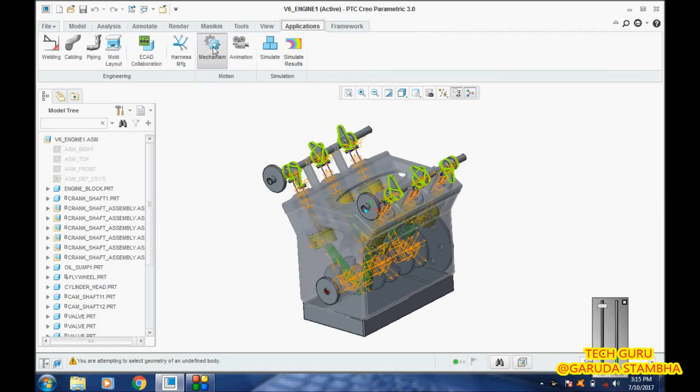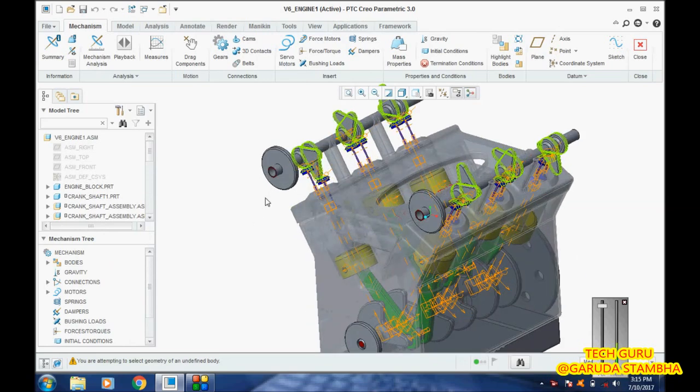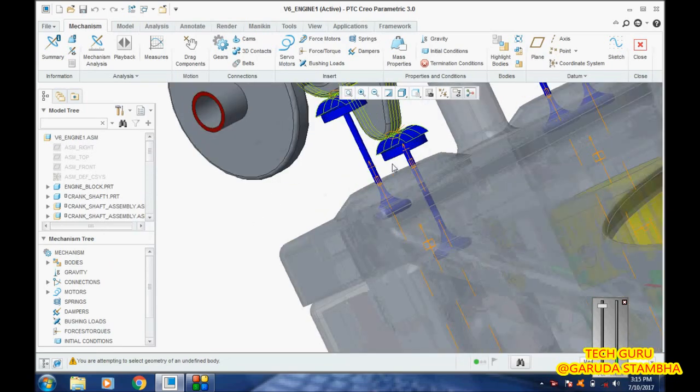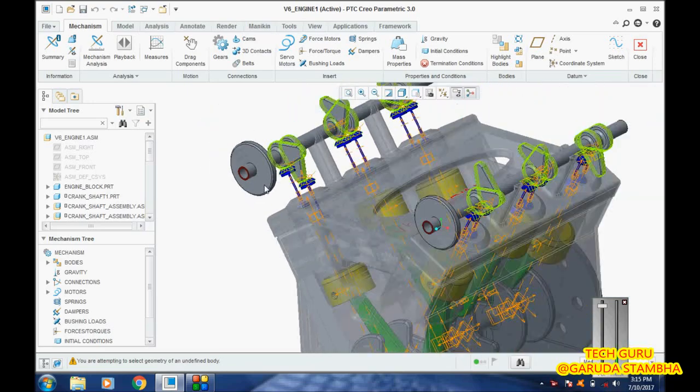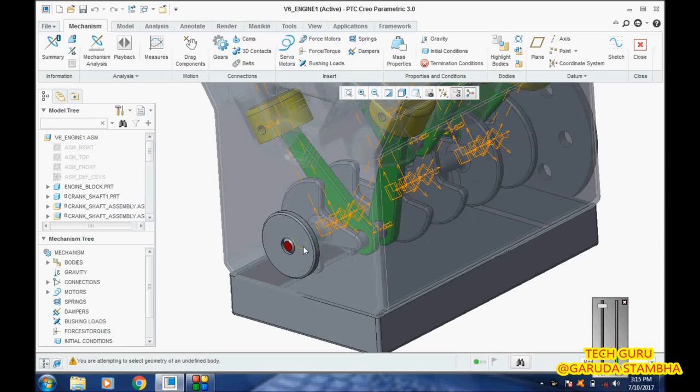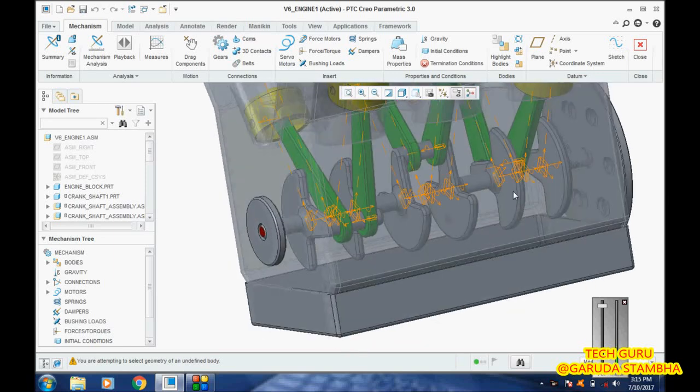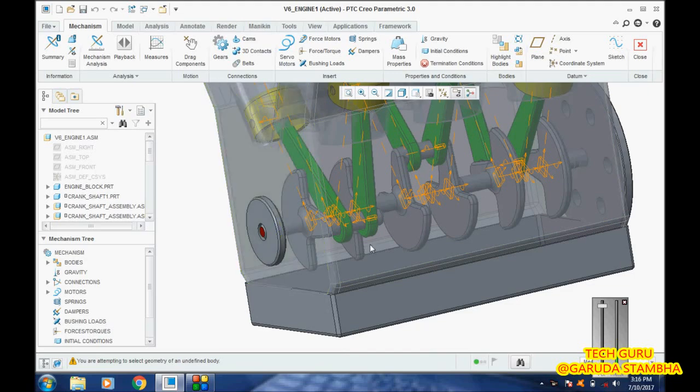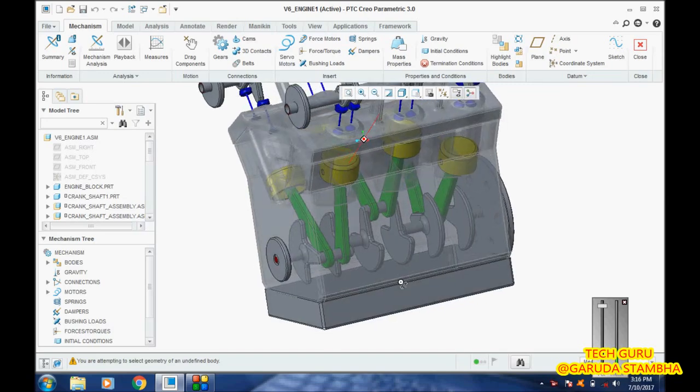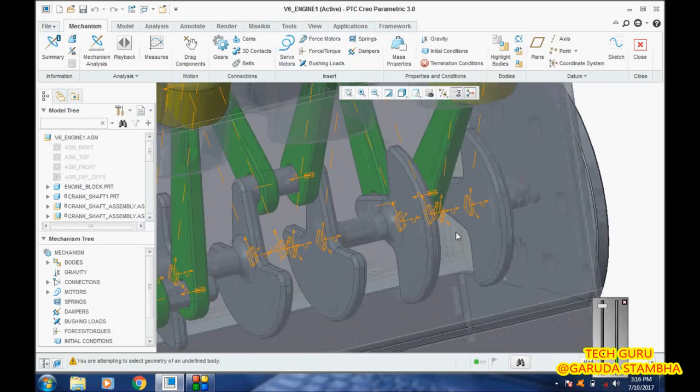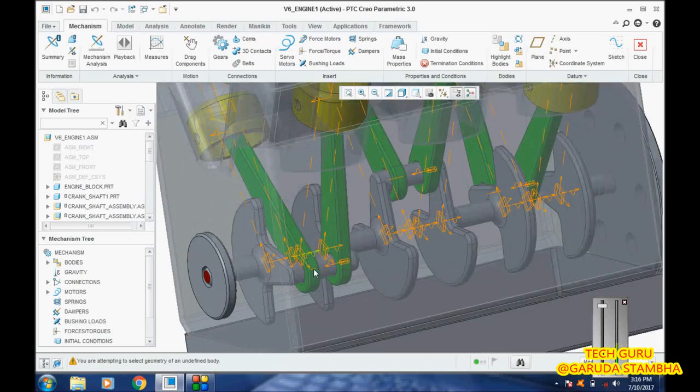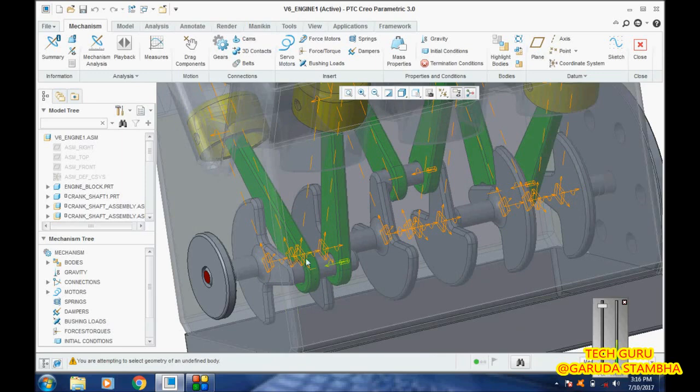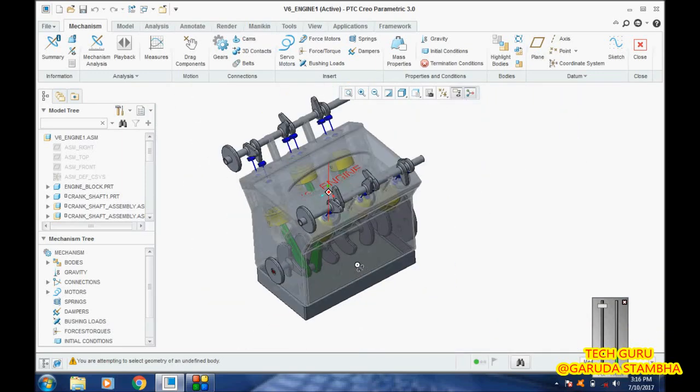Going to Mechanism, I have already provided all the required mechanism constraints. For the camshaft and valve, I provided cam as the mechanism constraint. For this crankshaft and cylinder, for this engine box, I've provided pin as the constraint. Everything is ready.